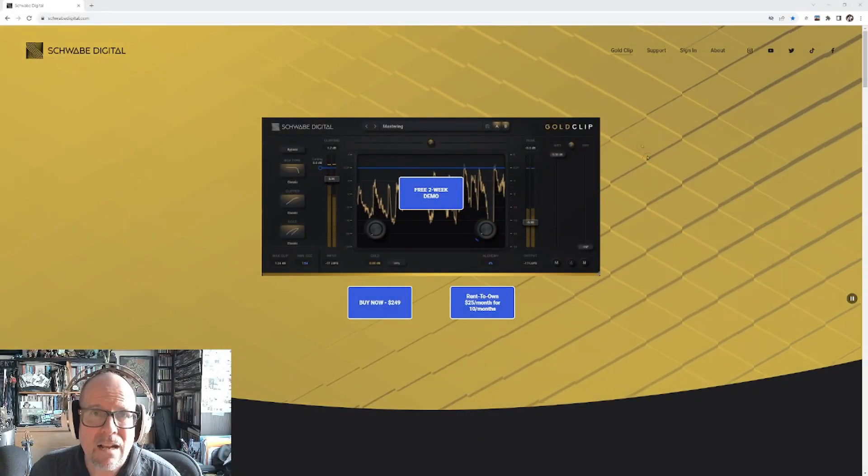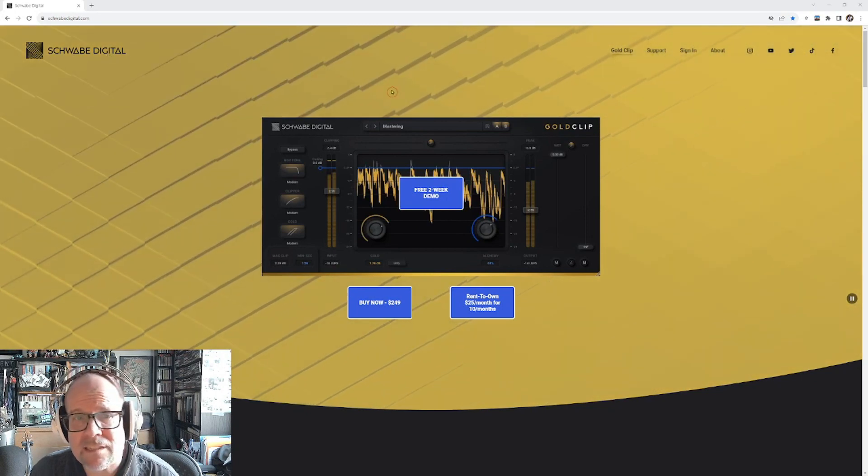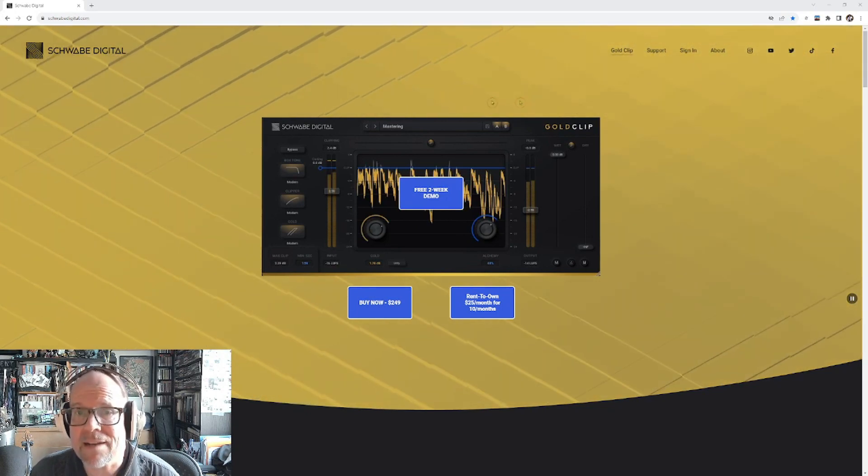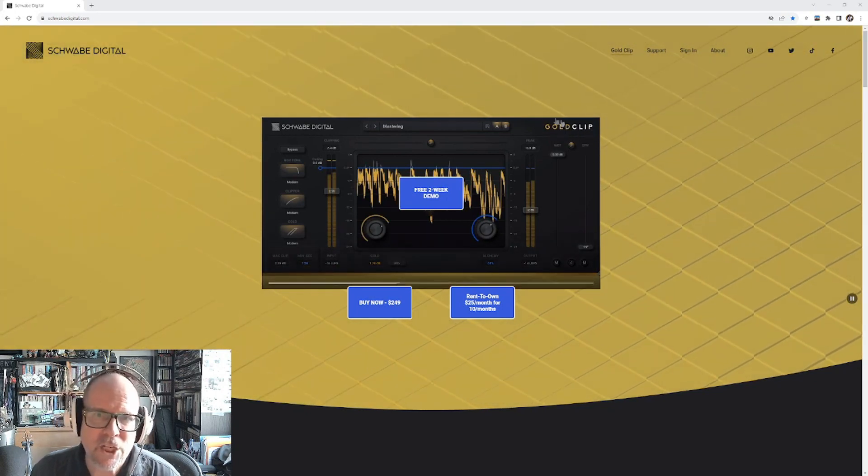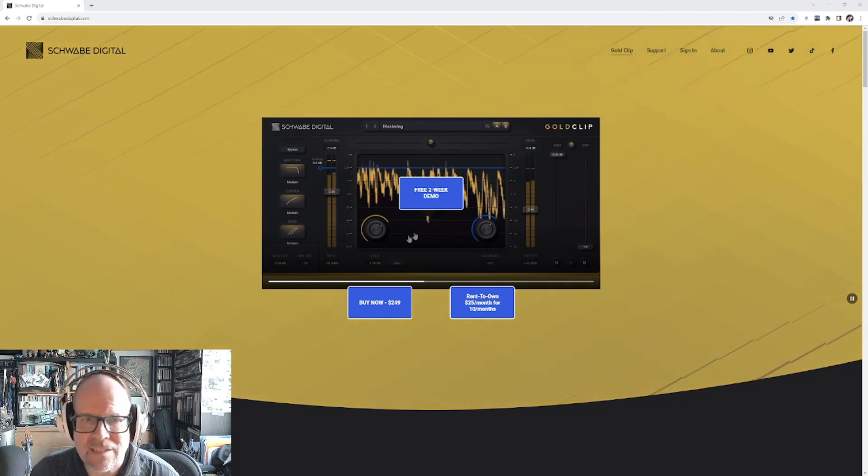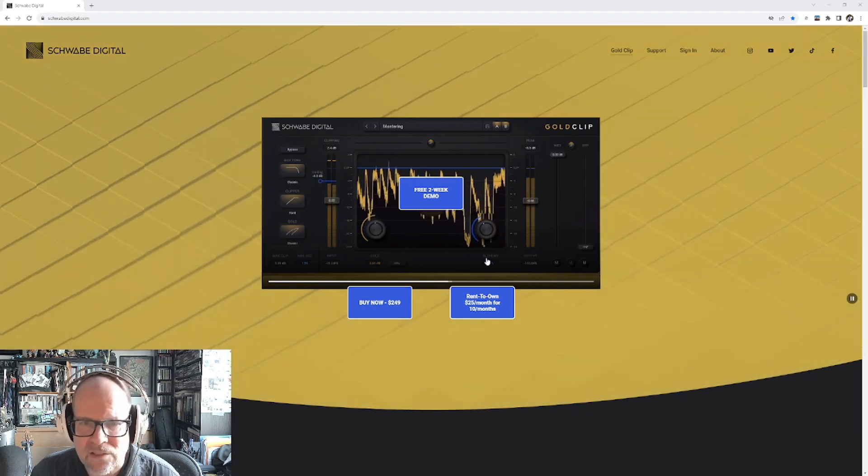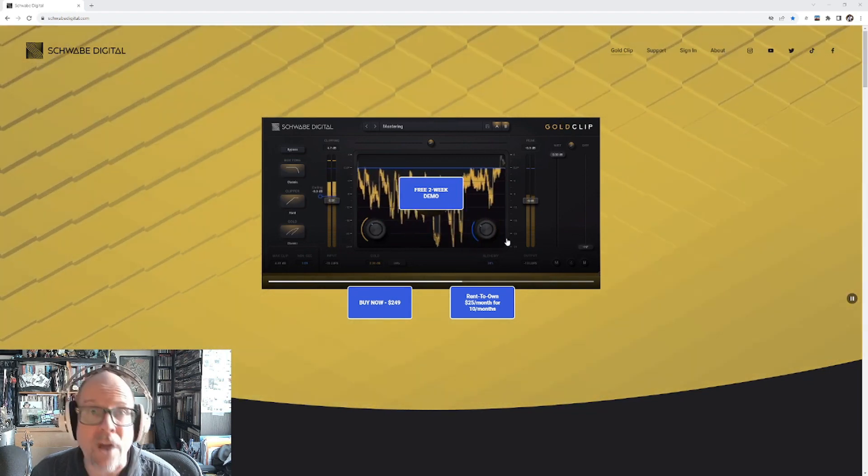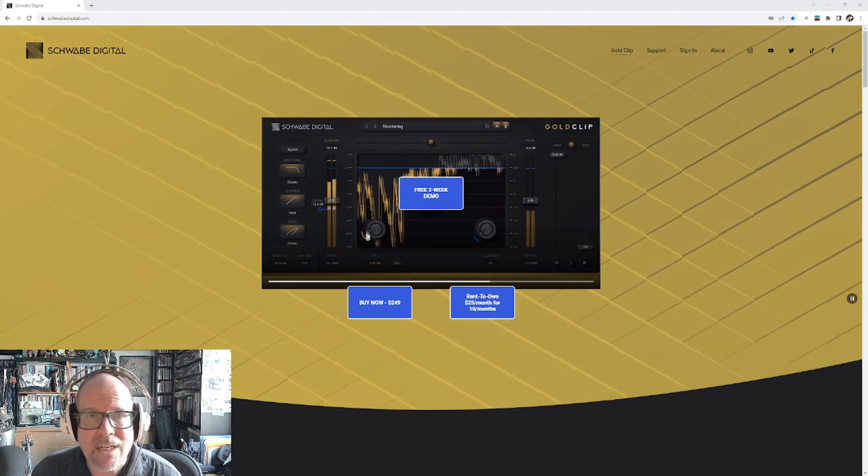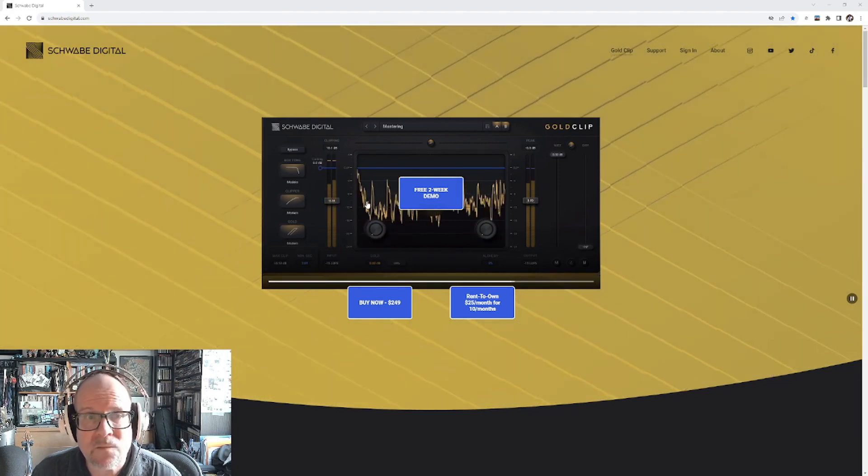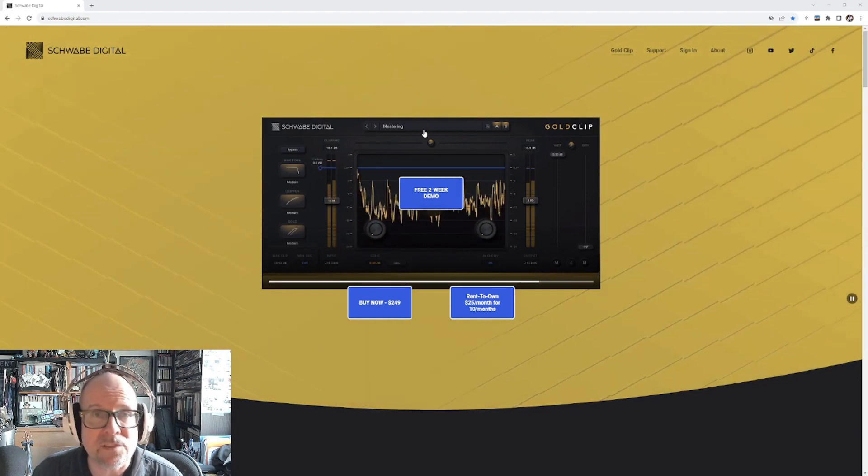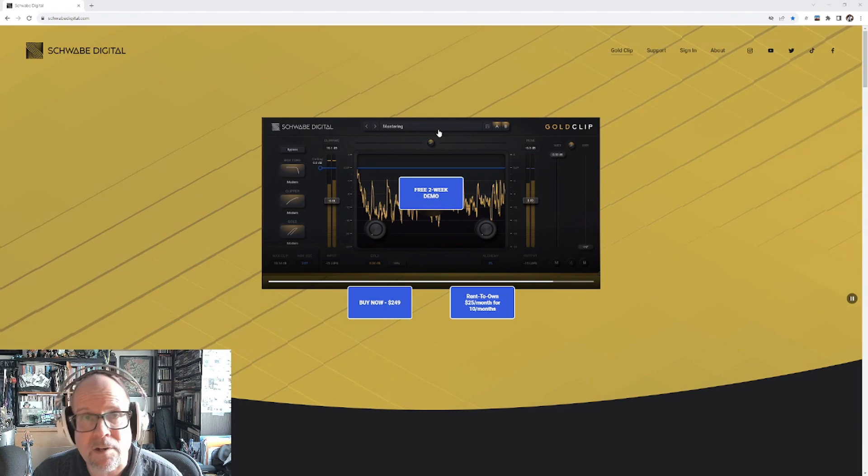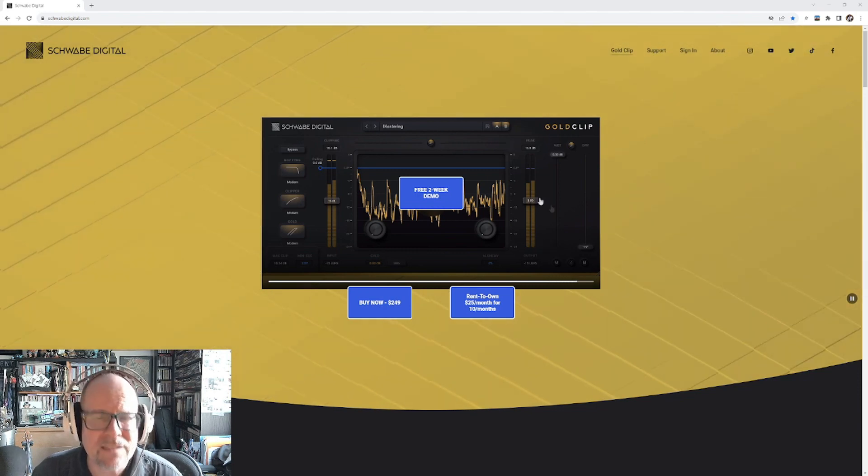Hi everybody, I'm looking at the brand new Schwab Digital Clipper plugin, the Gold Clip. Gold indicates something special - there's the gold knob and there's also the alchemy knob. We're going to find out what those two knobs do and why this is different than the other clippers you already know: soft clippers, hard clippers, all of that.